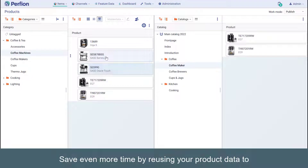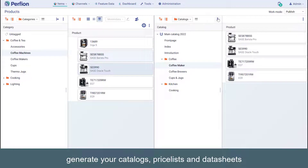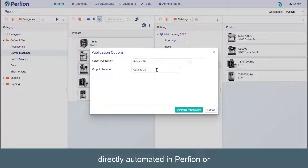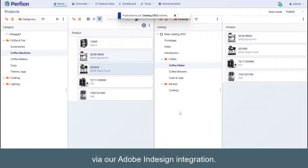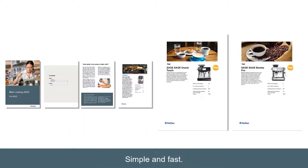Save even more time by reusing your product data to generate your catalogs, pricelists, and datasheets directly automated in Perfion, or via our Adobe InDesign integration. Simple and fast.